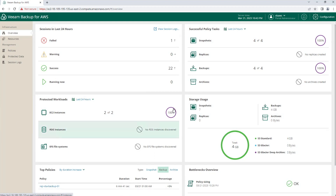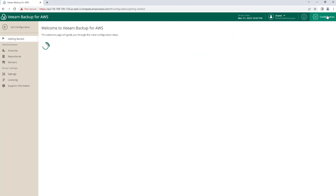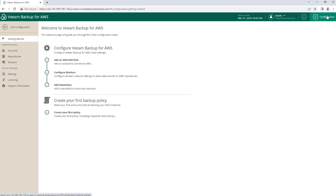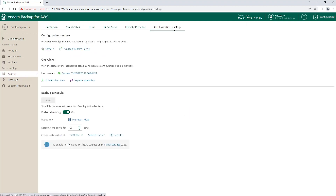At the moment, I'm connected to the console of Veeam Backup for AWS. If I go to Configuration, Settings, Configuration Backup, I can see that I have some local configuration backups that were done, but at the moment we're not connected to Veeam Backup and Replication.